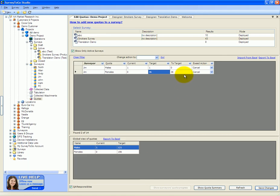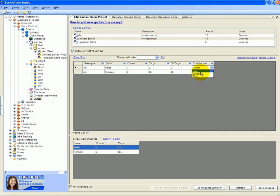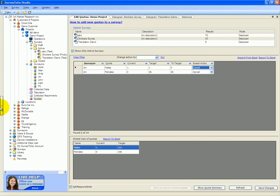If you need to, you can change the exceed action from cancel to filter or to none. If you change it to none, the interviewer will be simply allowed to continue. If you switch it to filter, the interview will be filtered, meaning the interview will be terminated, but the interview data collected up to that point will be saved and uploaded to the server.